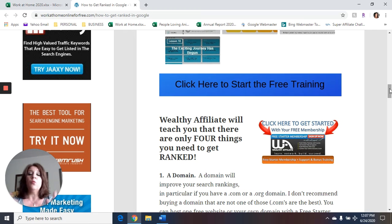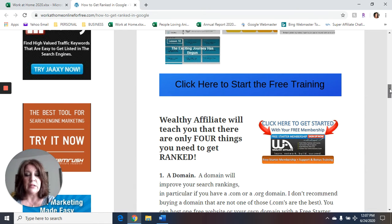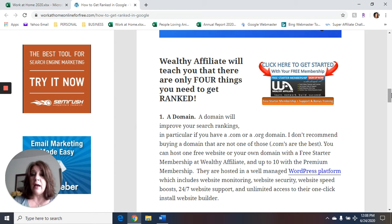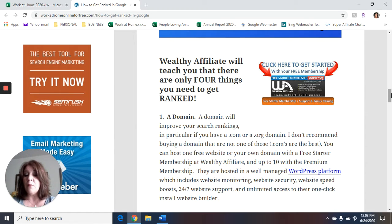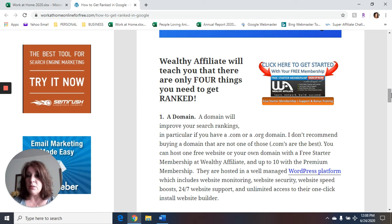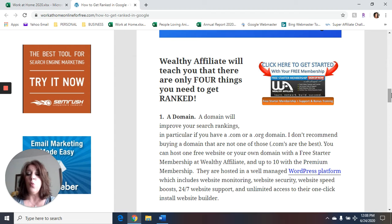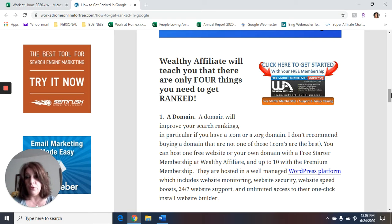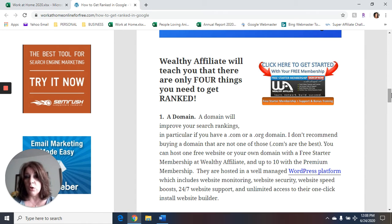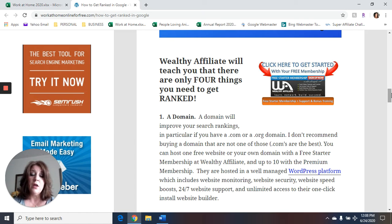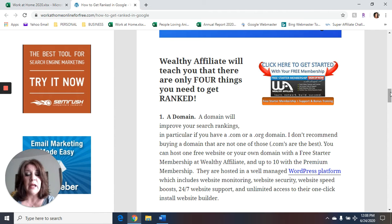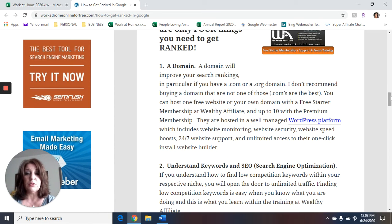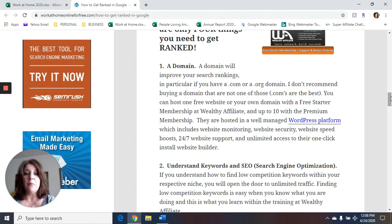Now, Wealthy Affiliate will teach you that there are four things that you need to get ranked in Google. First, you need a domain. A domain will improve your search rankings. In particular, if you have a dot com or a dot org domain. I don't recommend buying a domain that's not one of those. Dot com is the best. You can host one free website or one of your own domains within the free starter membership at Wealthy Affiliate and up to 10 with your premium membership if you decide to go with that. They're all hosted in a well managed WordPress hosting platform, which includes website monitoring, website security, website speed boost, 24 hour tech support and unlimited access to their one click install website builder. So your domain, you need a quality dot com domain.